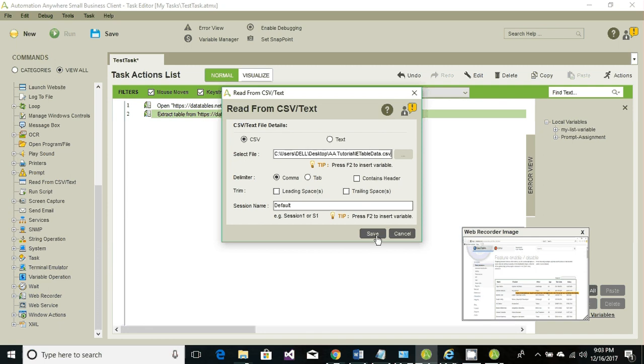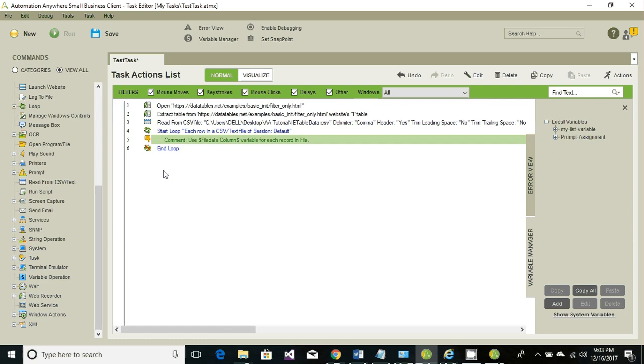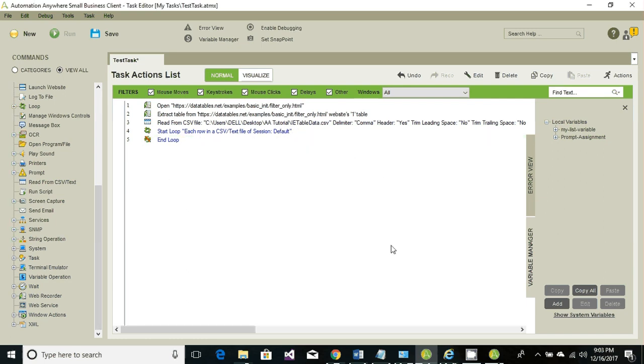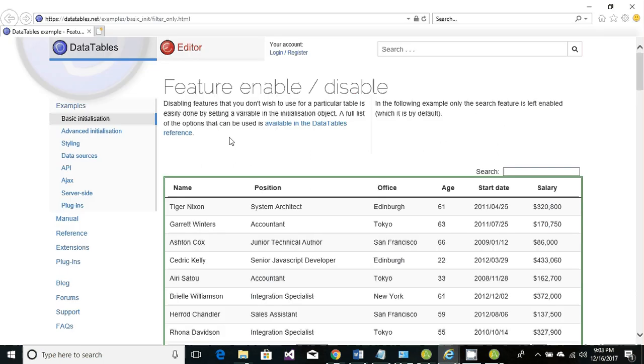The first column would be a header. Click on save. We're going to display the CSV file's first column value, which is, if you go to the Internet Explorer, the name column.